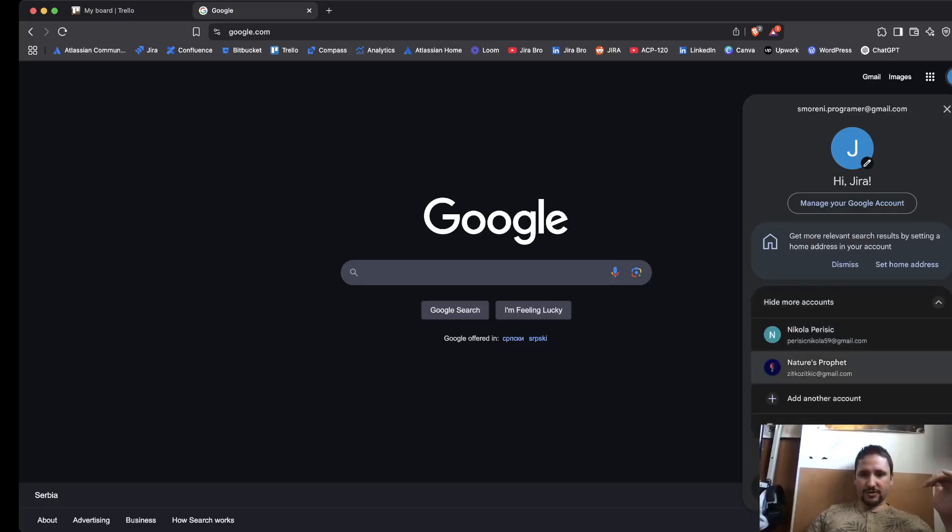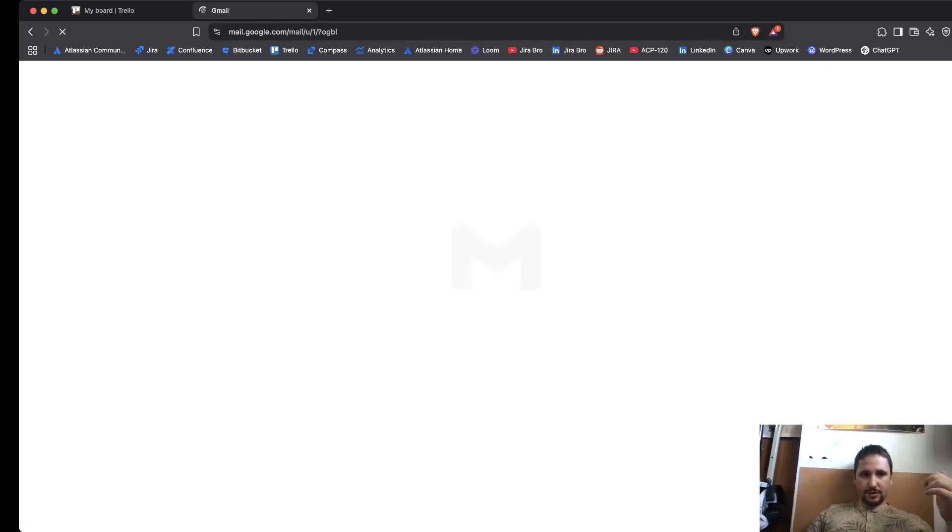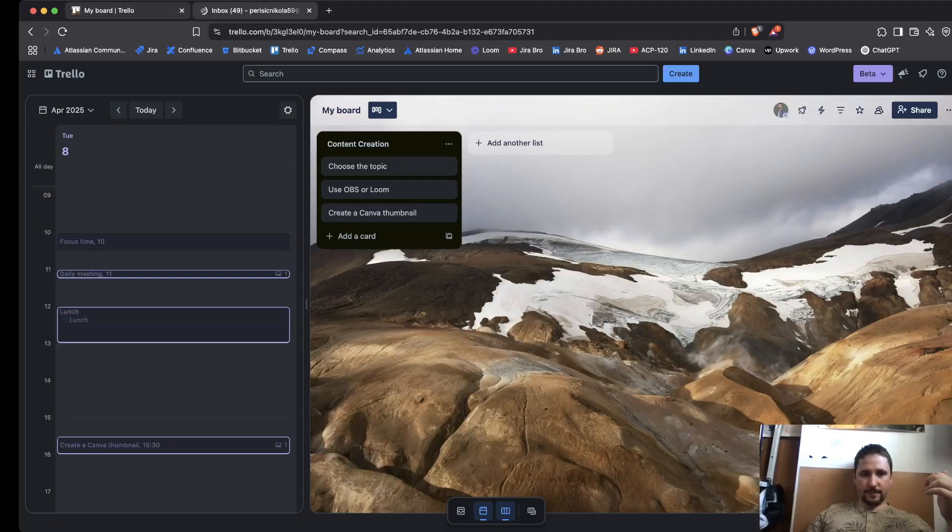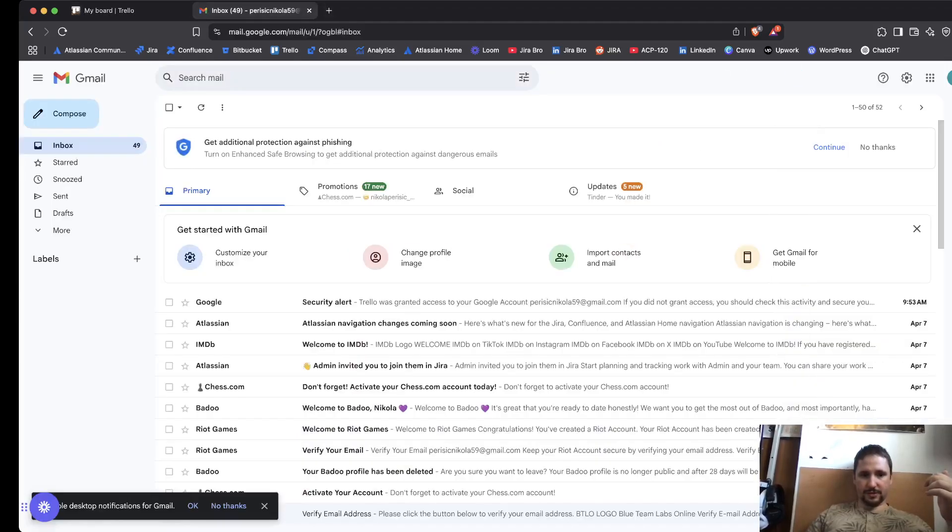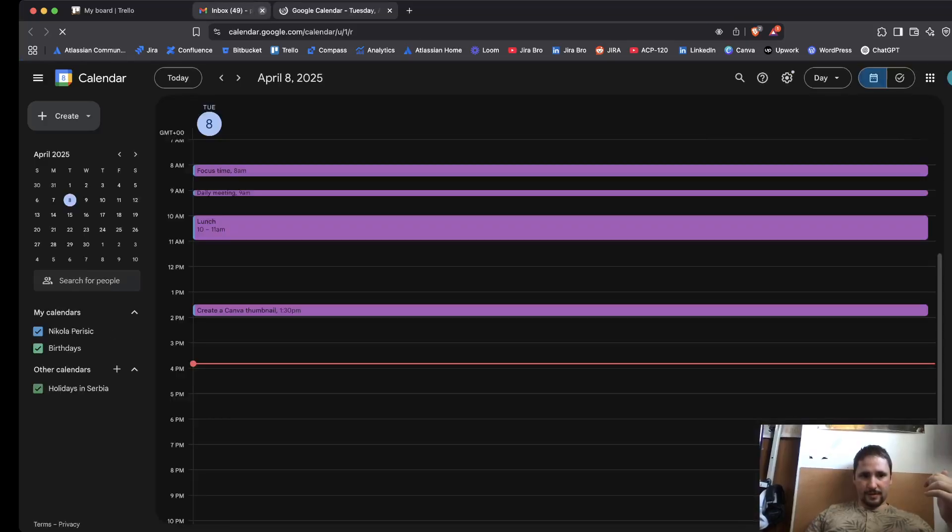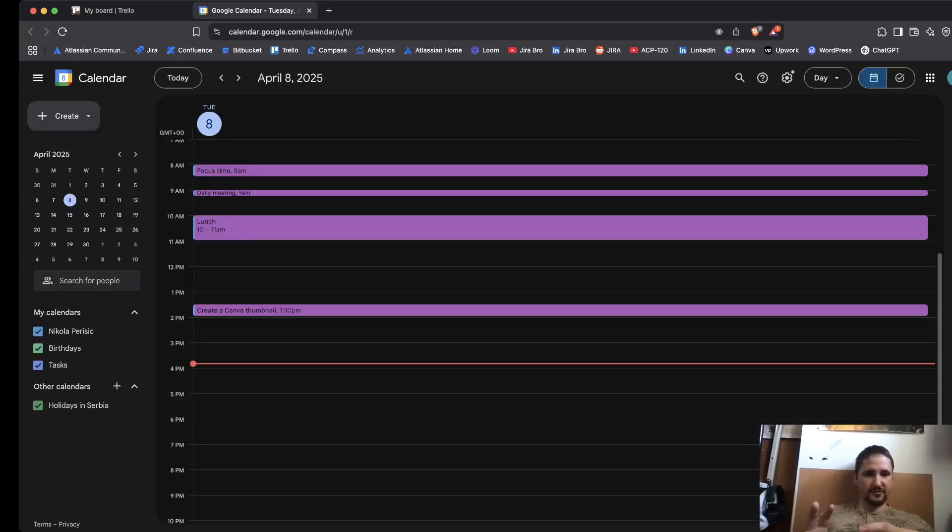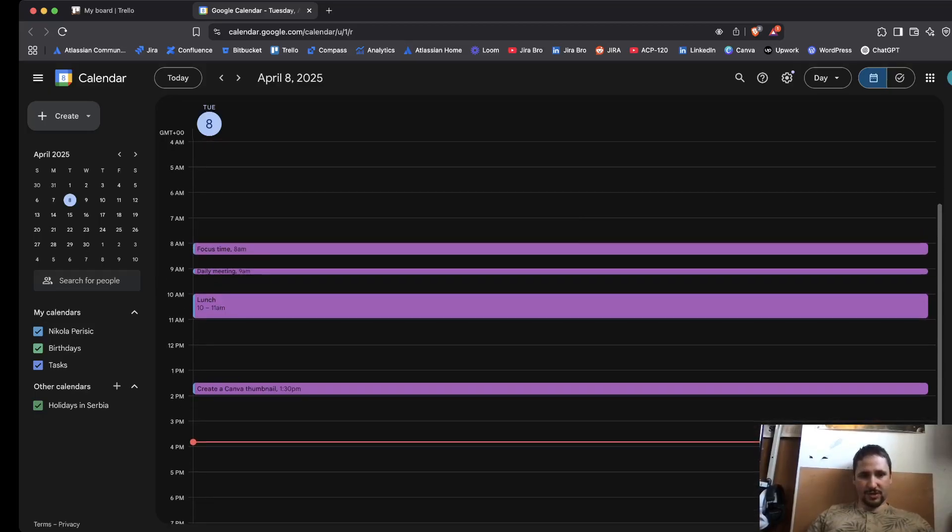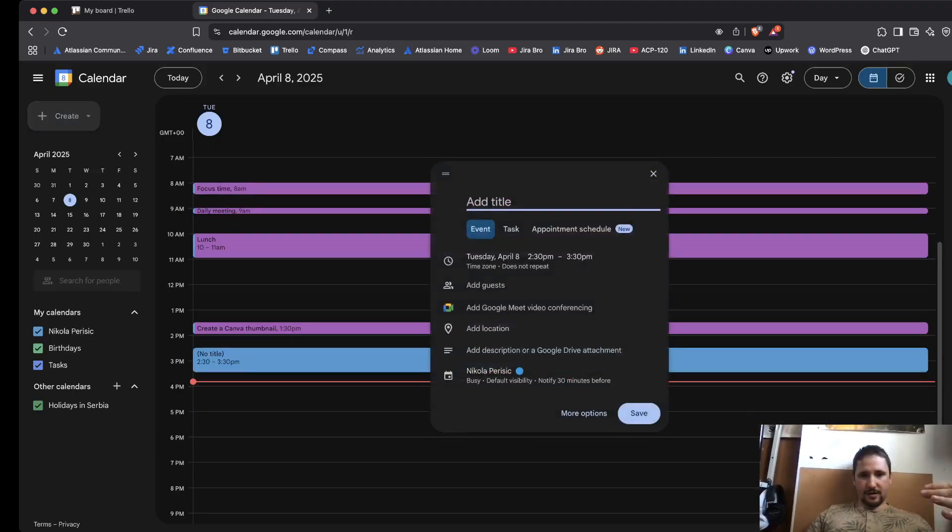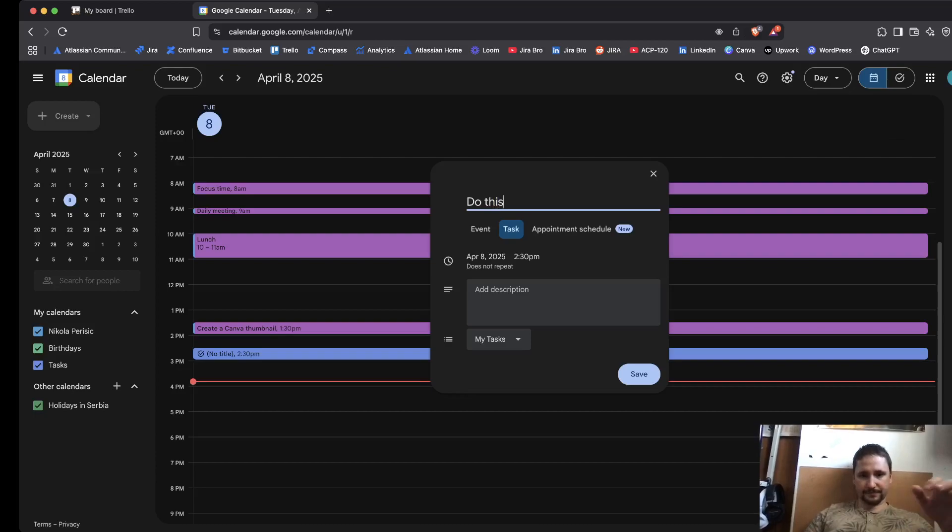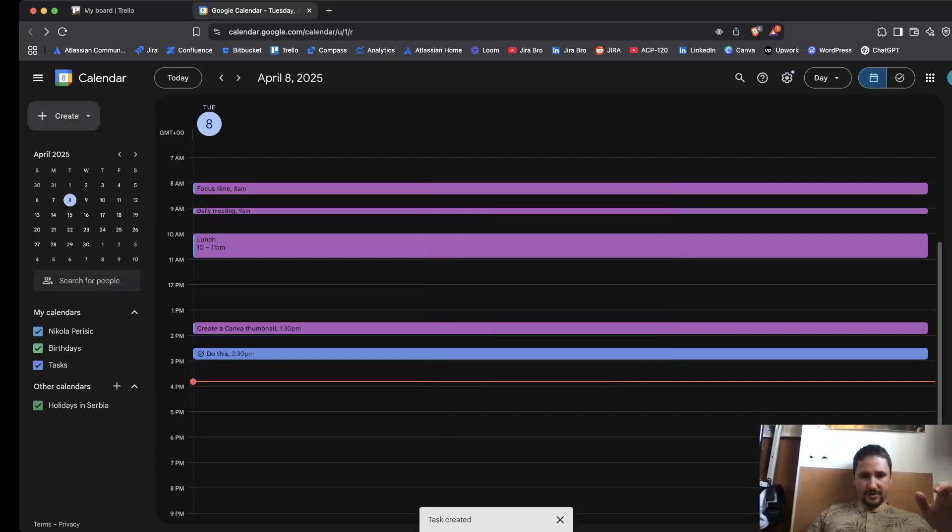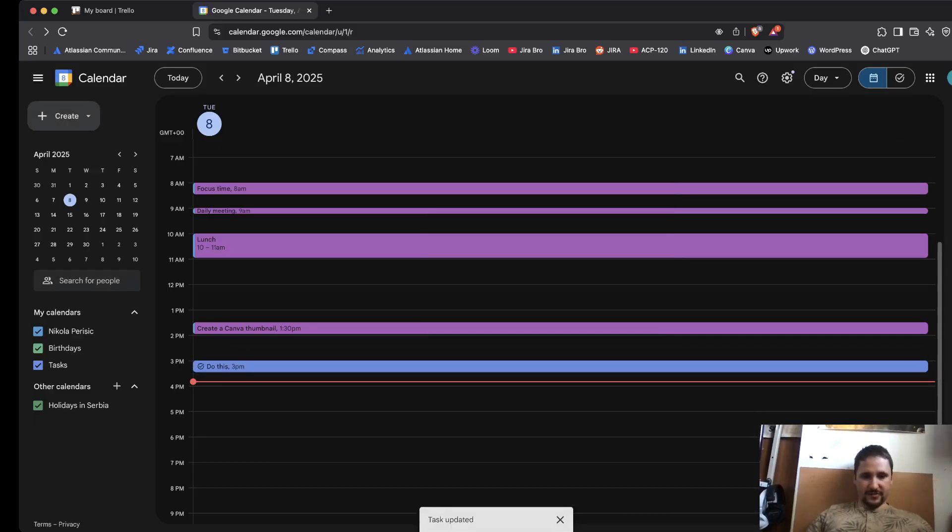Another thing that we're going to go through is when I switch to one of my accounts. When I go to my Gmail, when I go to my calendar, I have some stuff in there. As you can see, this is how my calendar looks like. What I can do from here is I can go and I can say this is going to be, let's say, a task, and I'm going to say do this, for example, and I'm going to click on save. I'm having some things in here.